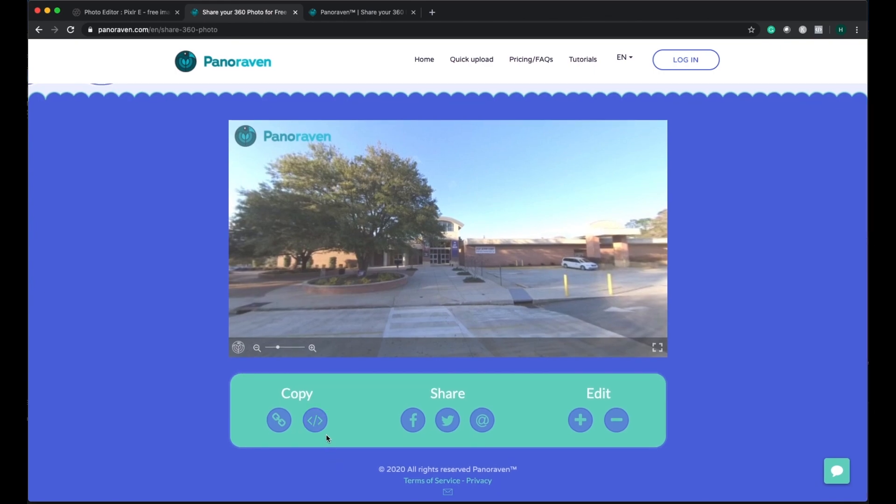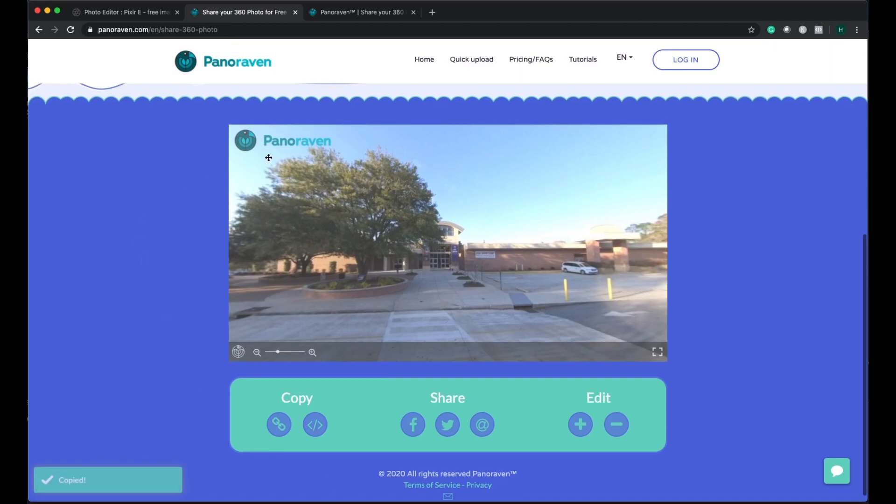So let me show you how to embed this one on the website as well. So I copied the embed code.